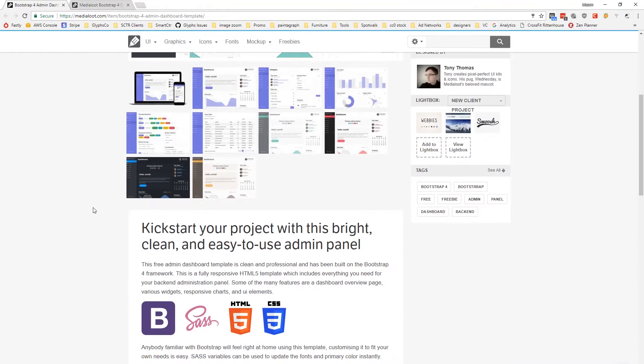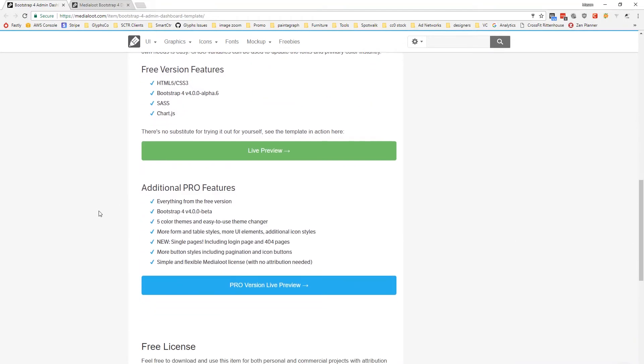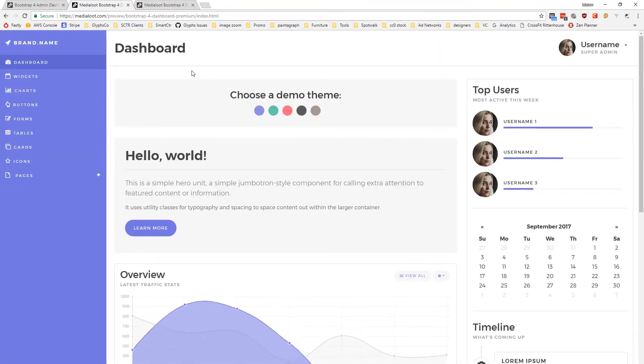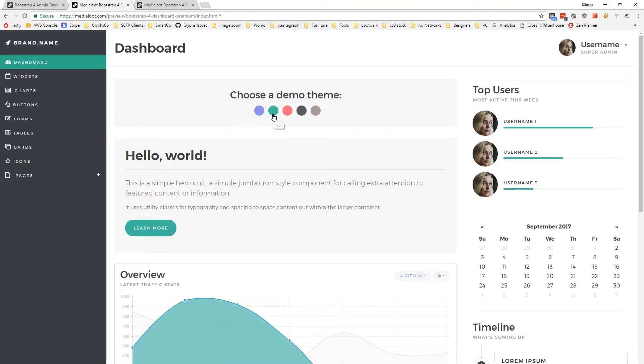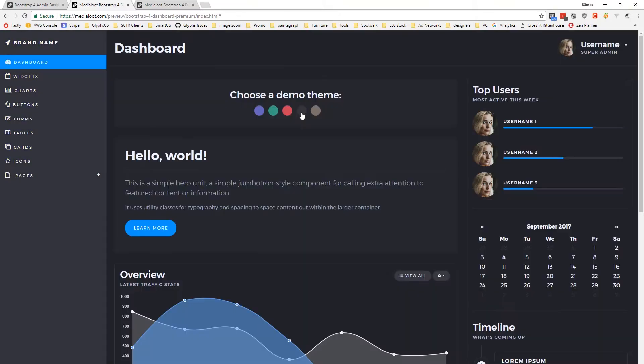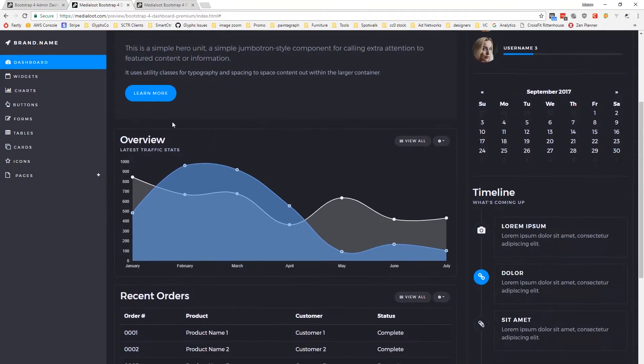So let's take a quick look at the live preview. So here we have the dashboard page in the standard color scheme. You can see that we offer a number of different themes including a really nice looking dark theme here.